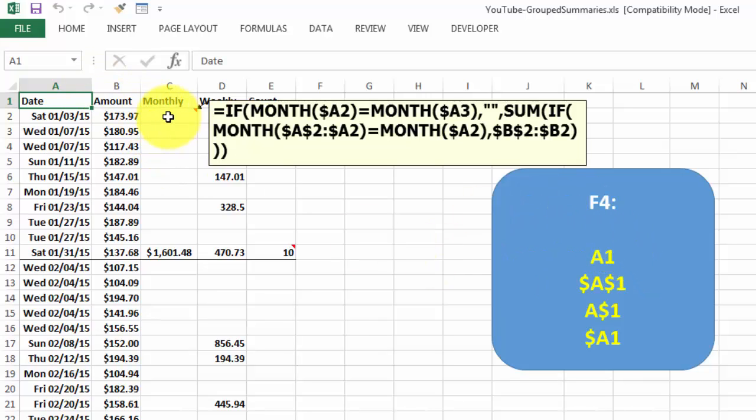So here we do that. We say start at A2 always in all the formulas that you copy downwards. And do that up to A2 and then A3, A4, A5. And you check in there if that's the same as the month we are dealing with in this row, then sum B2 through B2. Again, the first one is completely locked, the other one has only the column indicator locked. And then you copy that formula downwards.